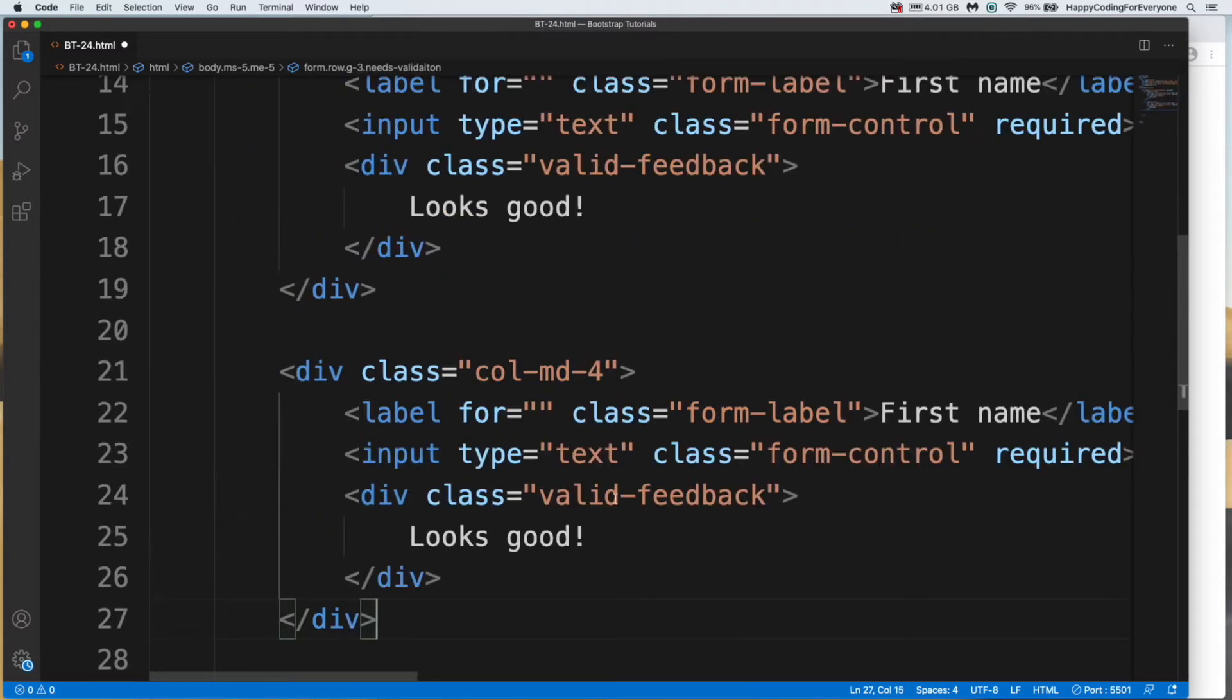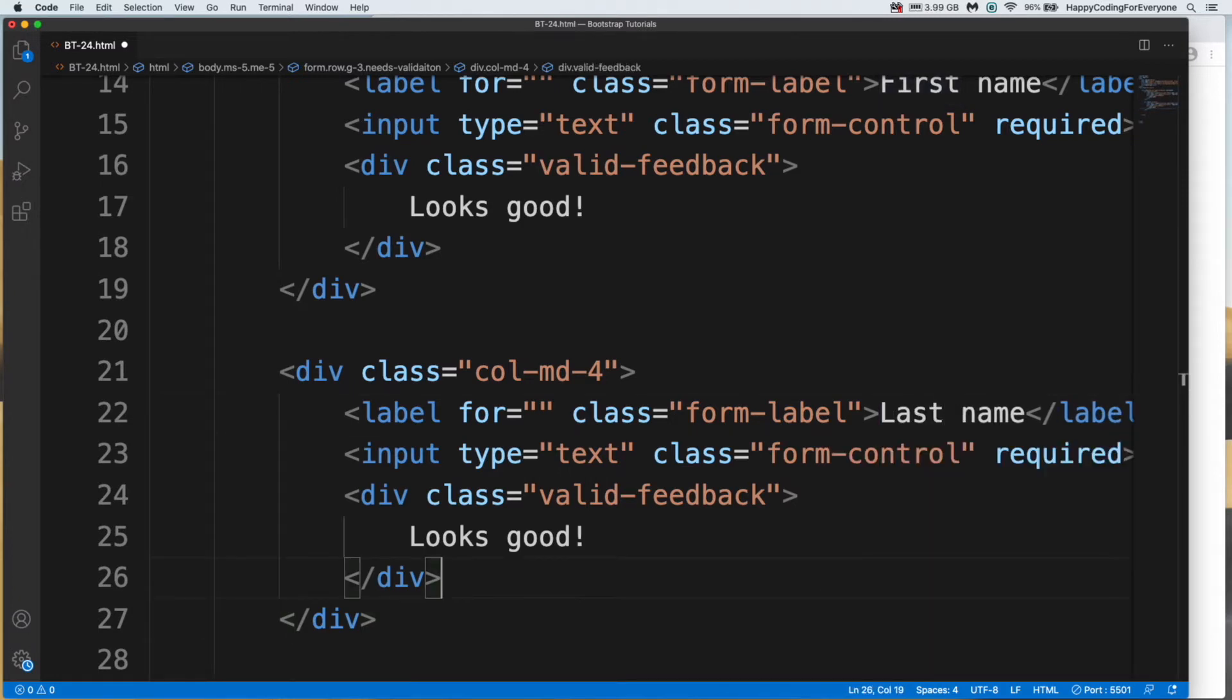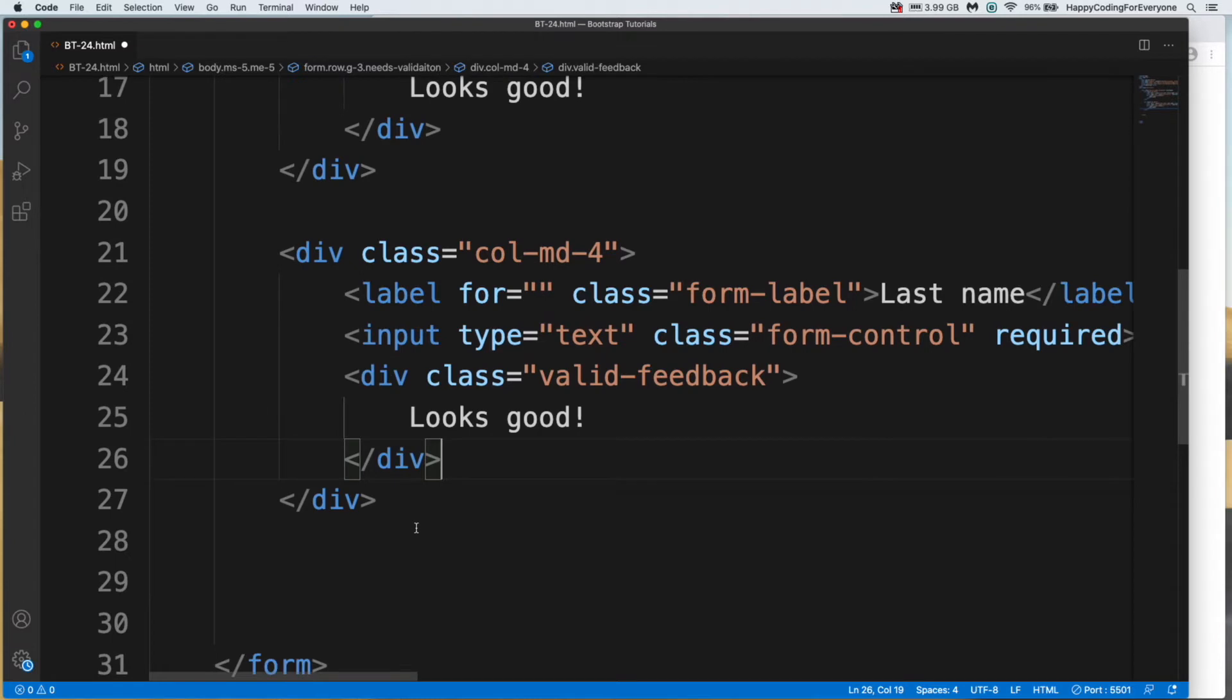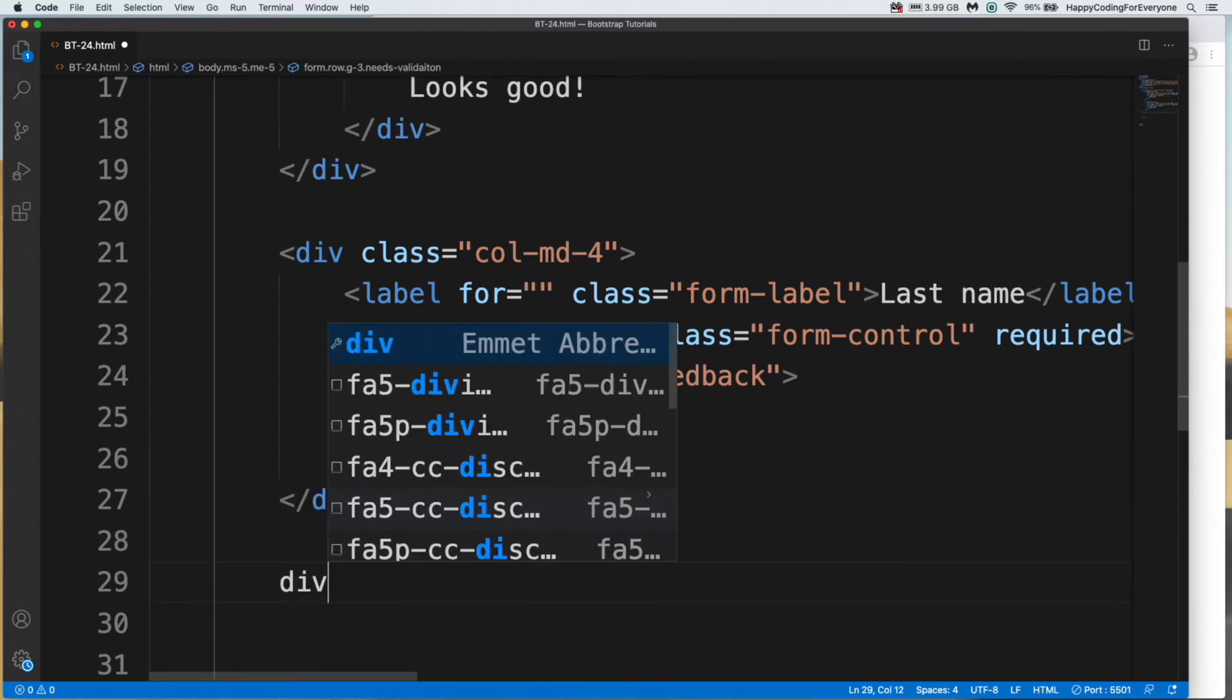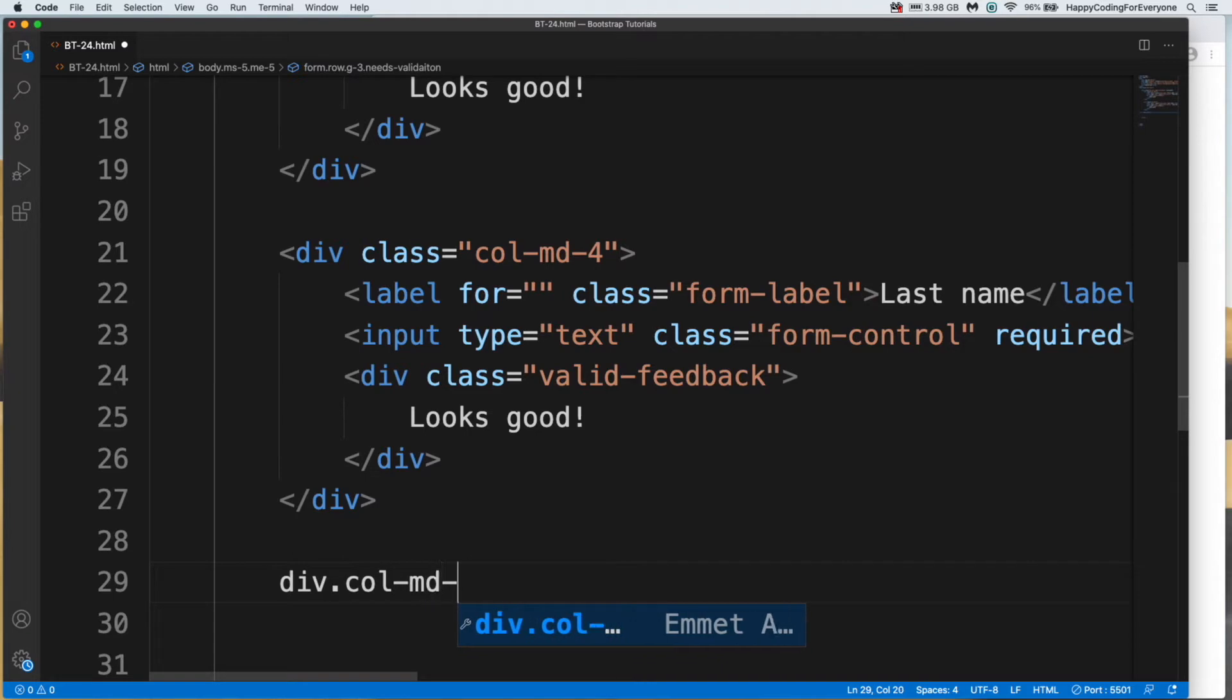For last name. And let's create another div for another section, div col-md-4.